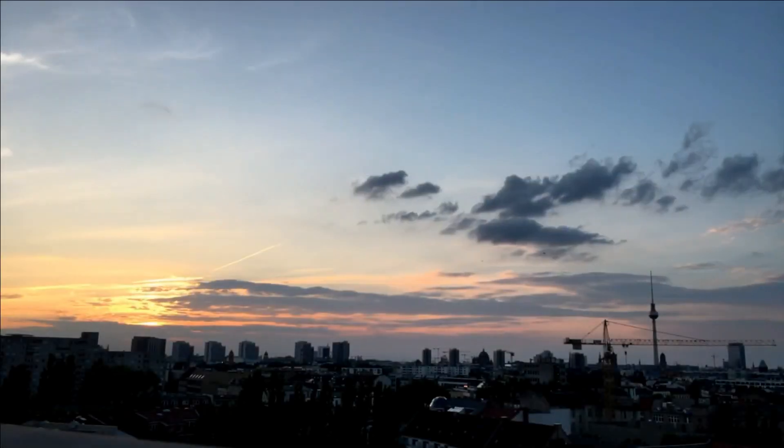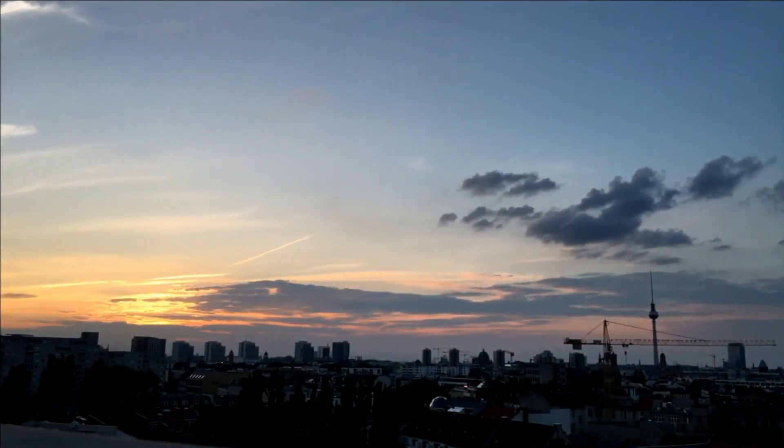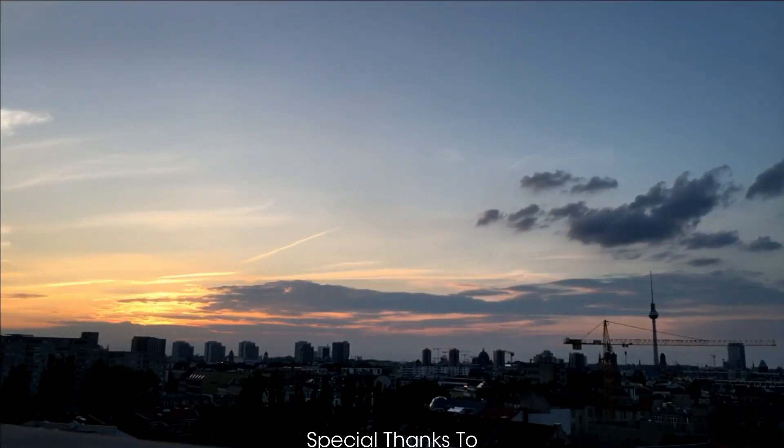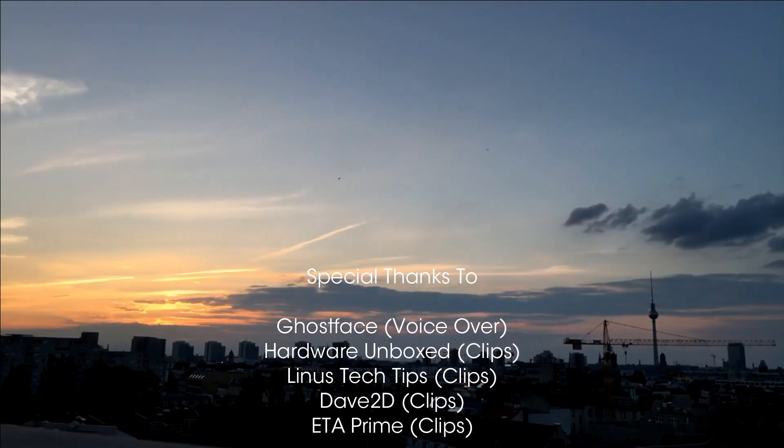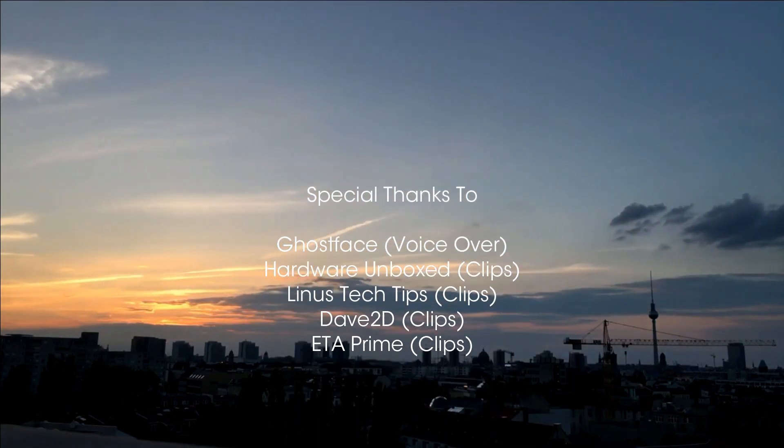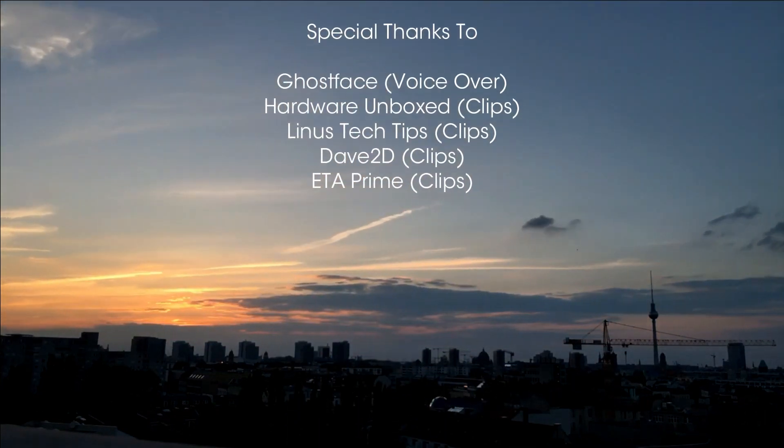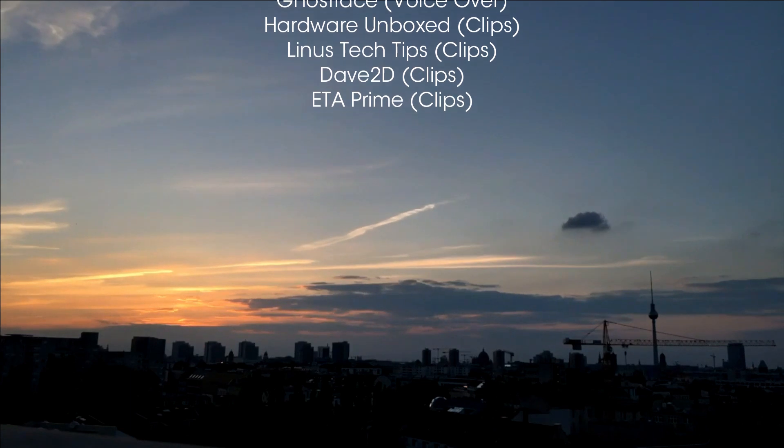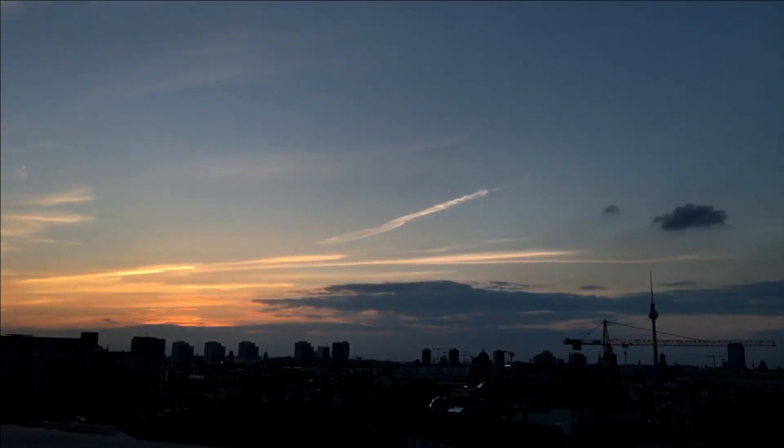That's all for the Android x86 hardware buy guide today. Don't forget to like, share, and subscribe to the channel for future episodes. I'm Ghostface and I'll see you in the next one.